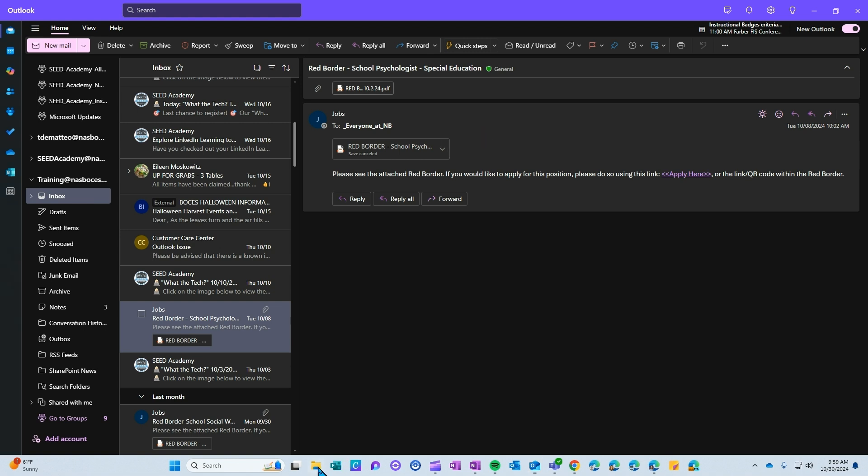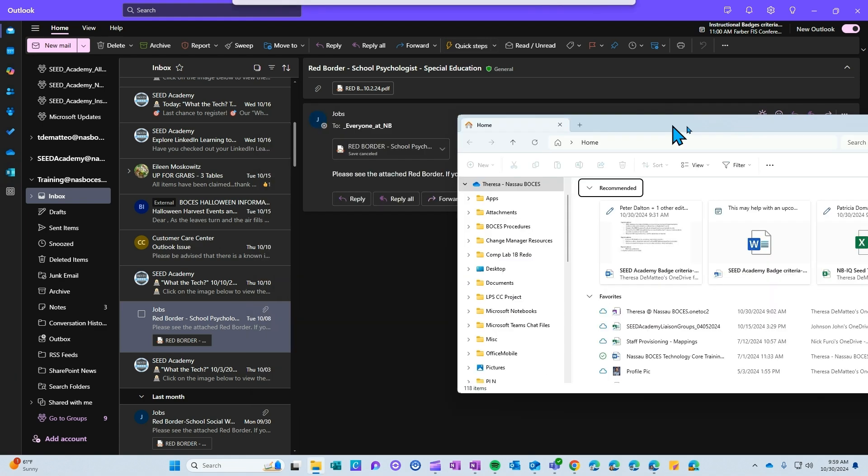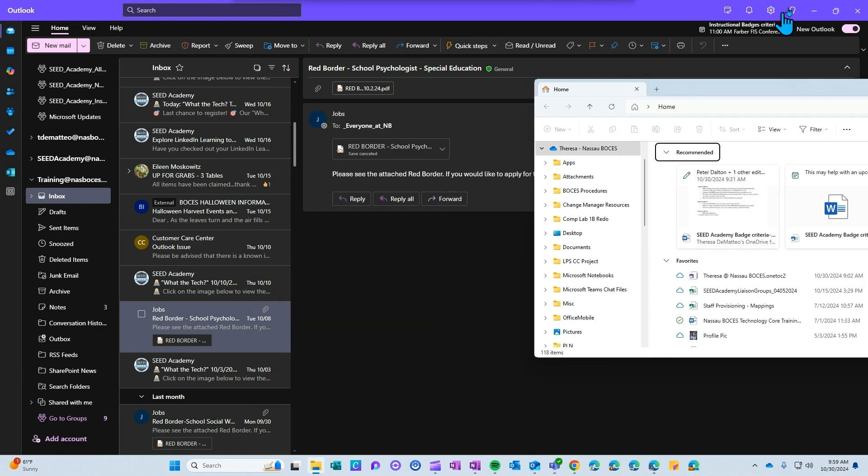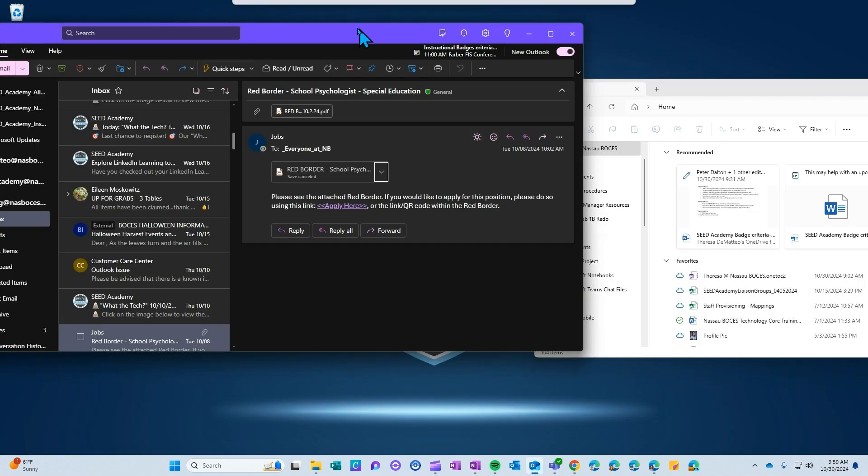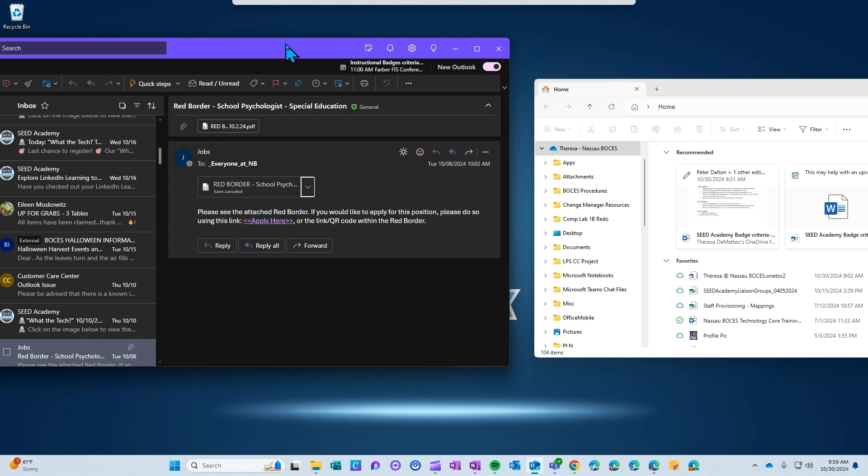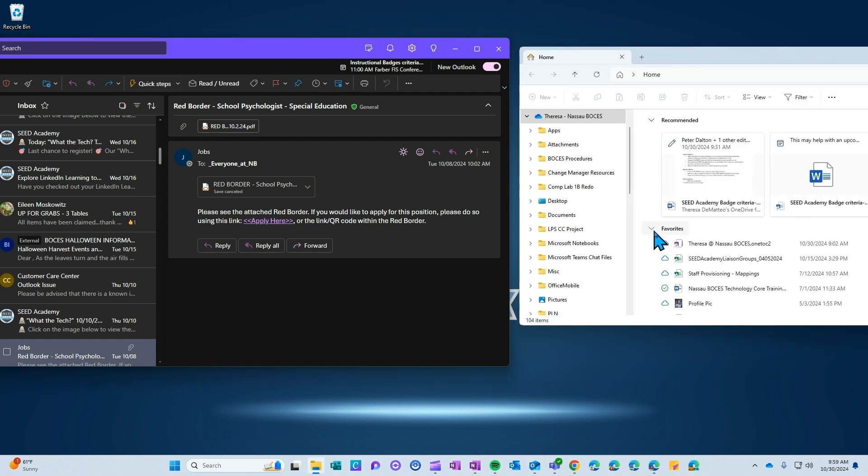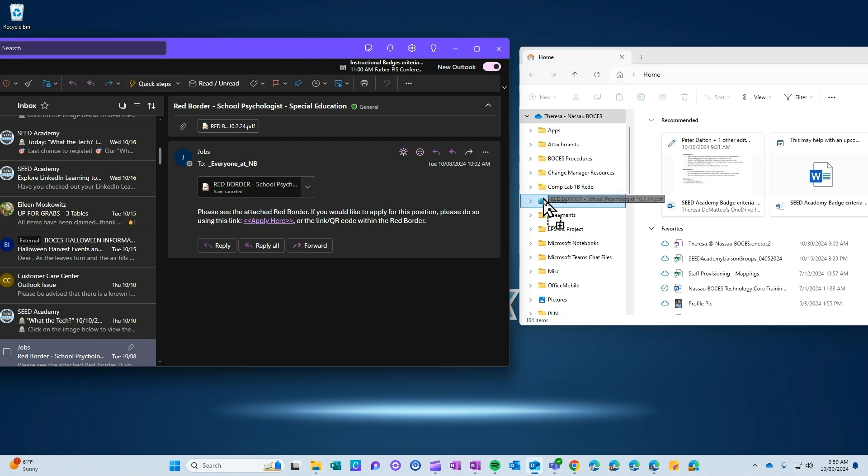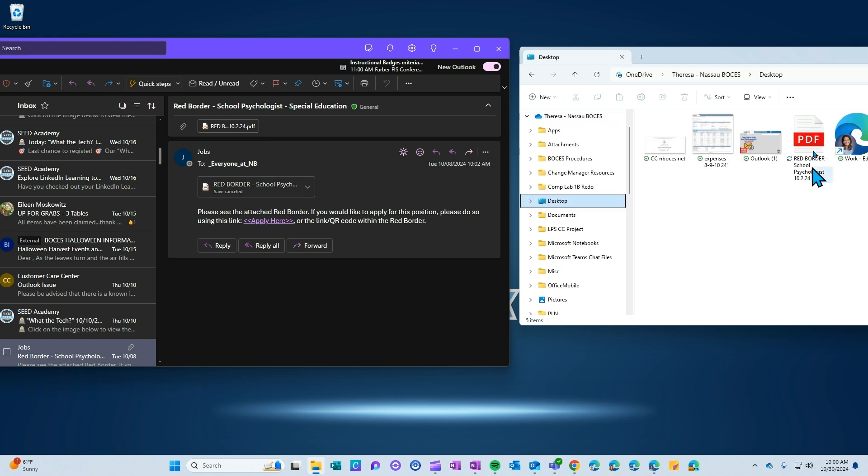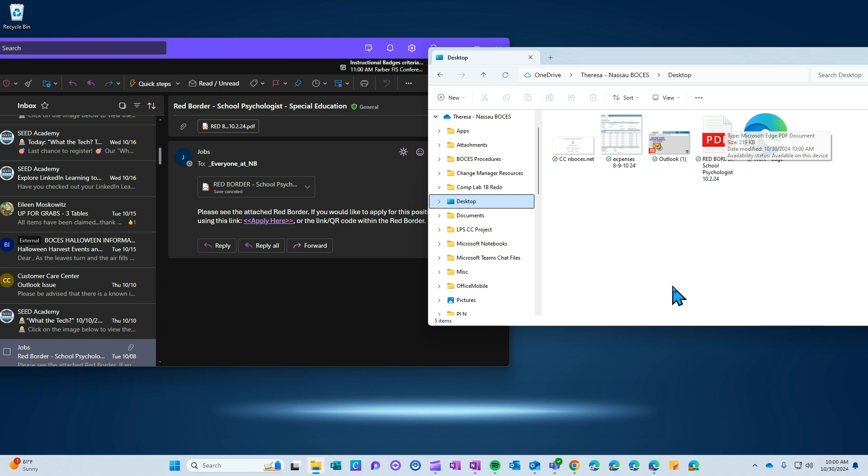You also have the ability to drag and drop. So if I have my file explorer opened, and I want this file saved in a specific folder in my file explorer, I can click, hold, drag, and drop that file into that location. I now have that file saved exactly where I need it to be saved.